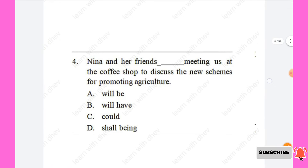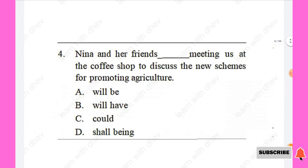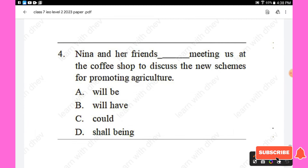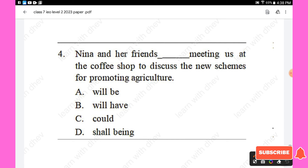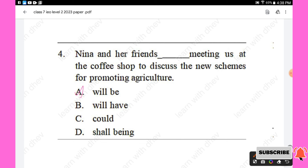Question 4: Nina and her friends — meeting us at the coffee shop to discuss the new schemes for promoting agriculture. Options are: will be, will have, shall be. The right answer is 'will be' — Nina and her friends will be meeting us at the coffee shop. Option A is the right answer.